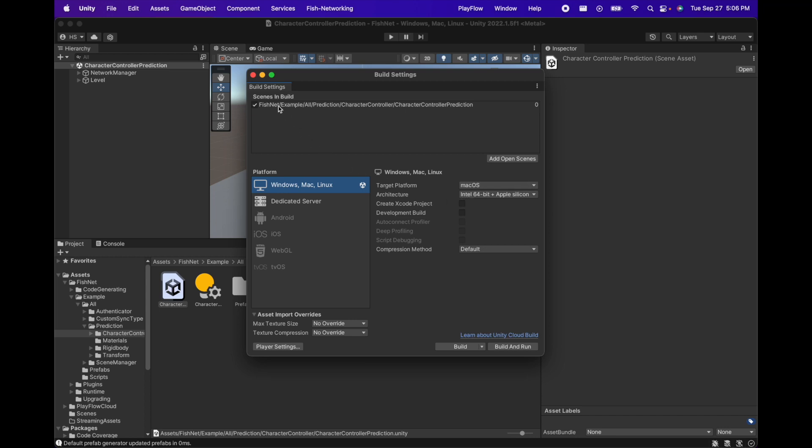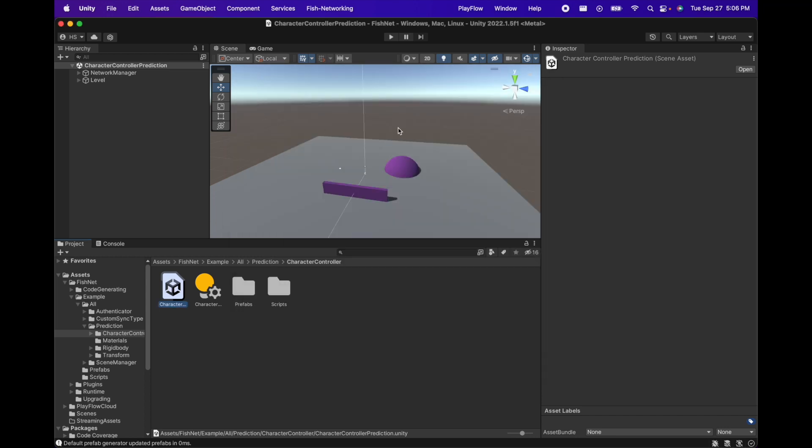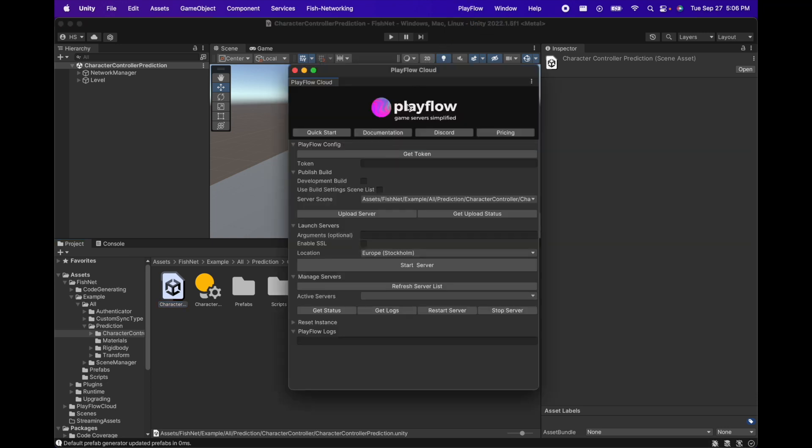Let's add the open scene to our build settings and let's open up the Playflow window. The Playflow window is our one-stop shop where we can manage all the settings of our servers. First thing we'll do here is get our token.